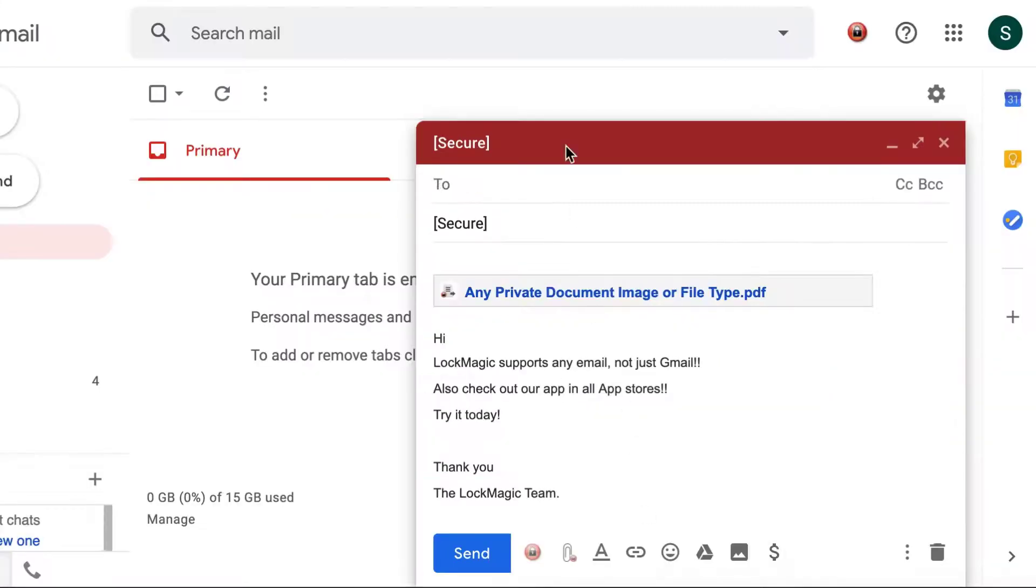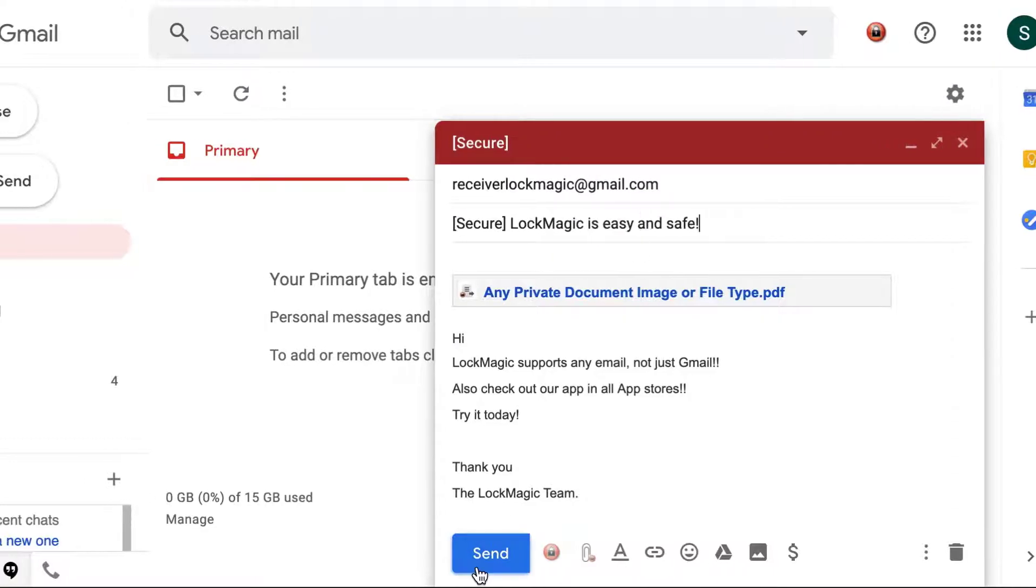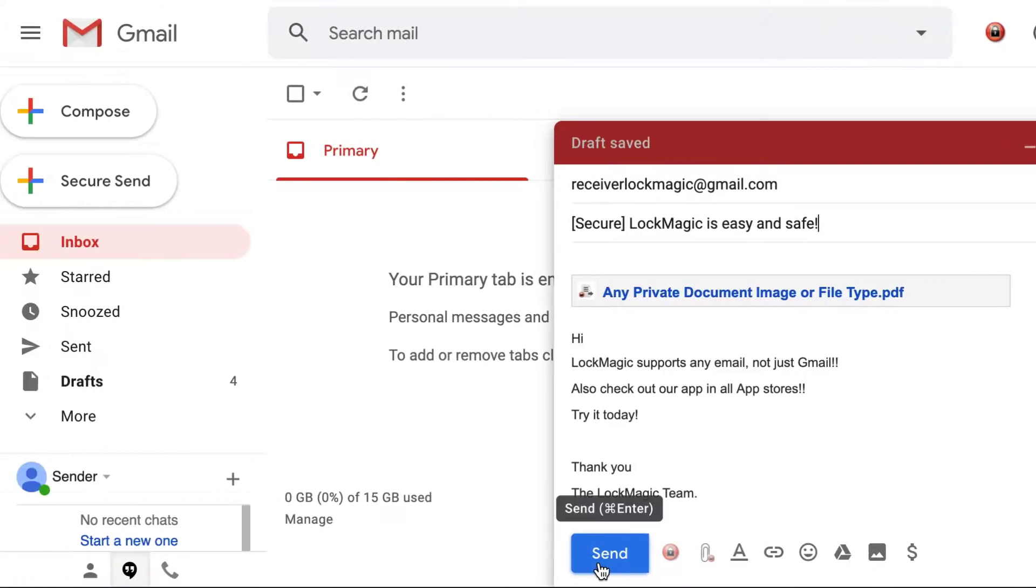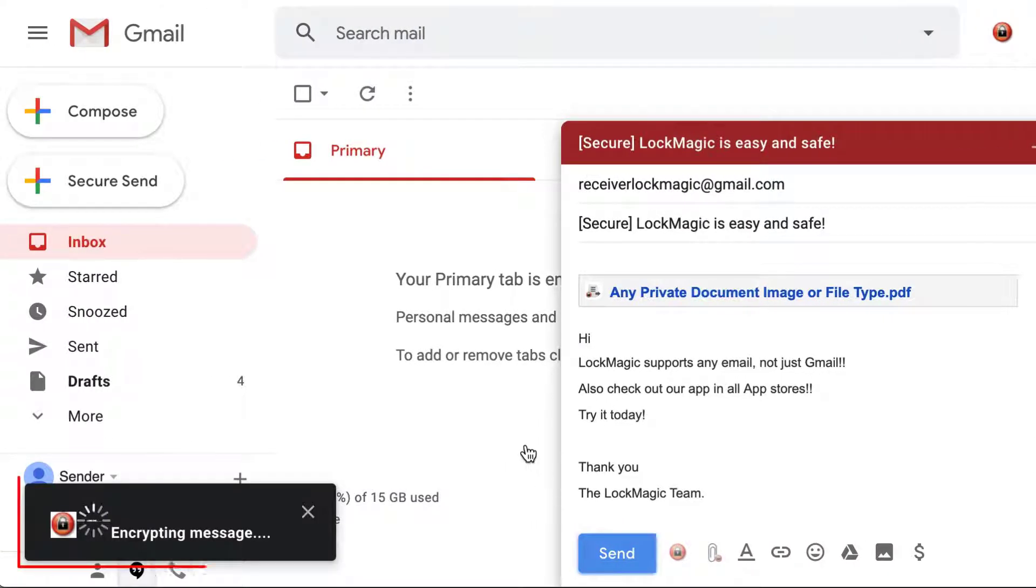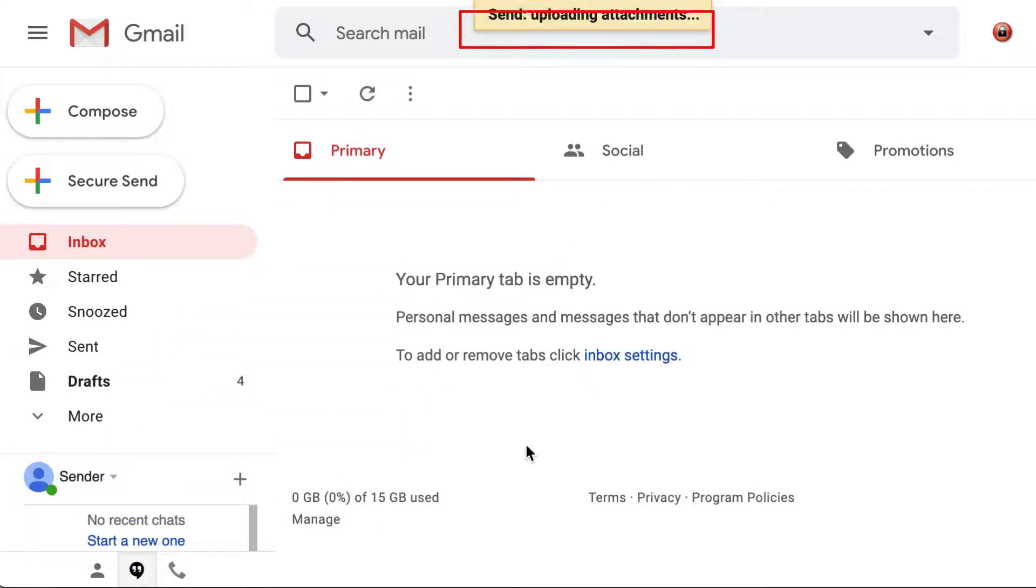Enter the name of your recipients and a subject, then press send. The message and any attachments will be encrypted and sent.